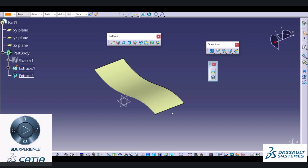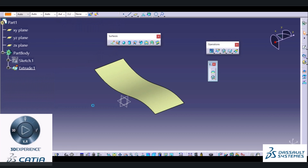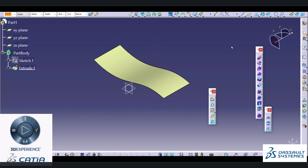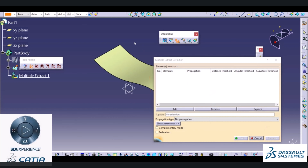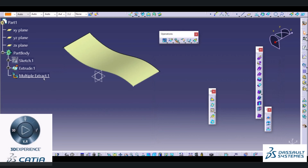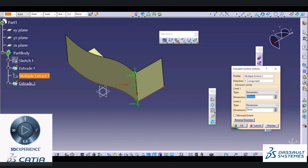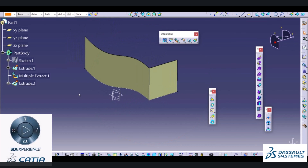Suppose you want to extract this edge and this edge into a single option — you have to go into Start Shape and Generative Shape Design. In Generative Shape Design there is an option called Multiple Extract in the operation toolbar. I will choose Multiple Extract, select multiple edges to be extracted into a single object, and then extrude this object in Y direction. This is how we use the Multiple Extract option available inside Generative Shape Design.